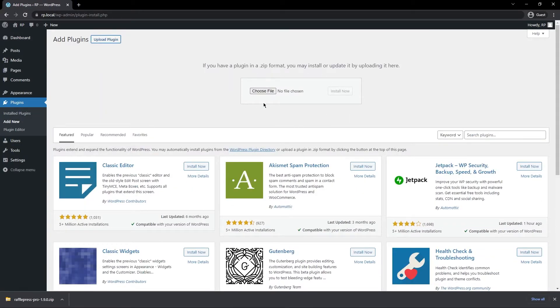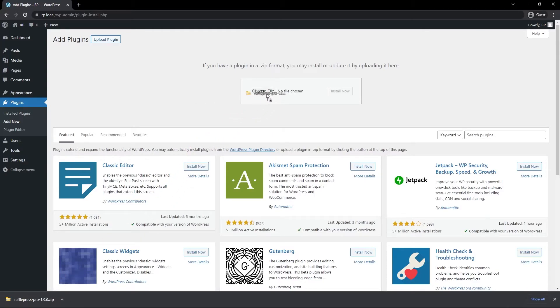And here it'll ask you to choose a file. You can click on this and select the zip file that you just downloaded from your hard drive. Or if you're using the same browser or similar, you can click here, drag and drop that right under the Choose File.